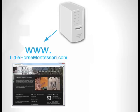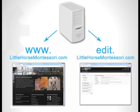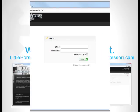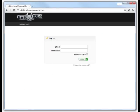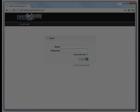Using the website in our previous example, the designer has pointed edit.littlehorsemontessori.com to FreeCMS. When an editor goes to edit.littlehorsemontessori.com, they will see the same branded interface as we saw before.